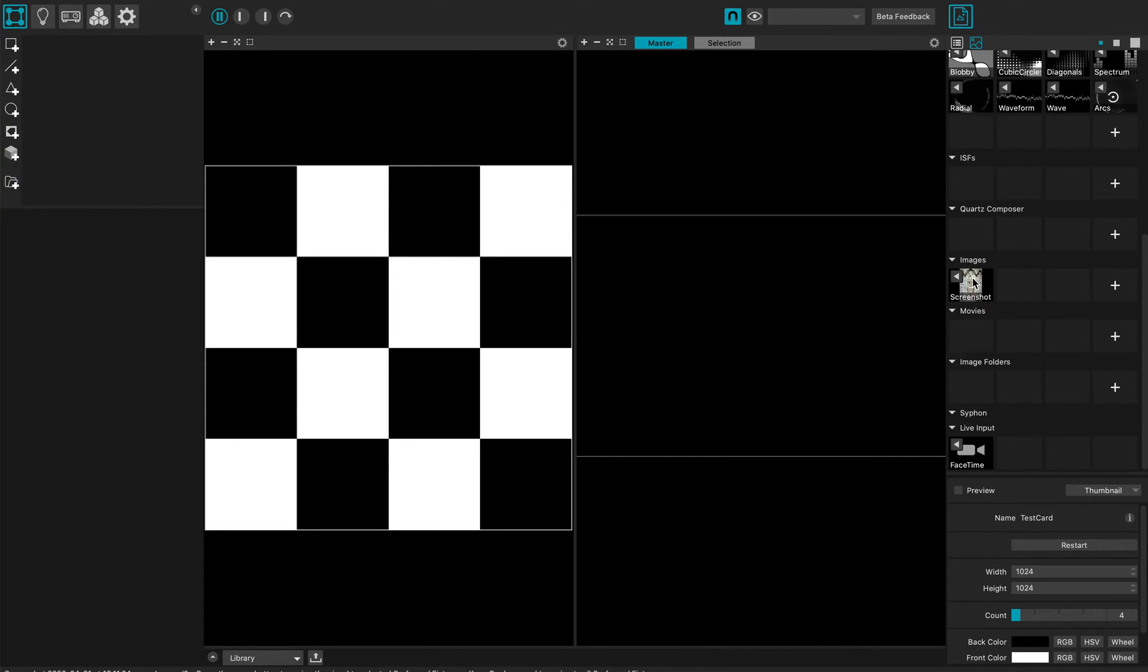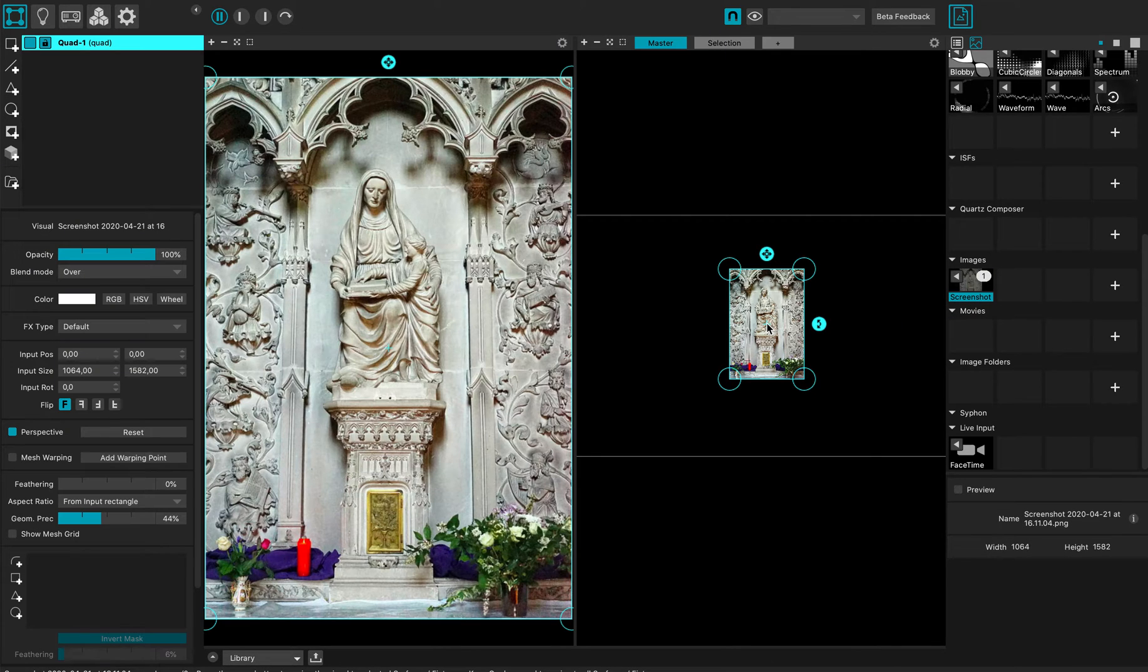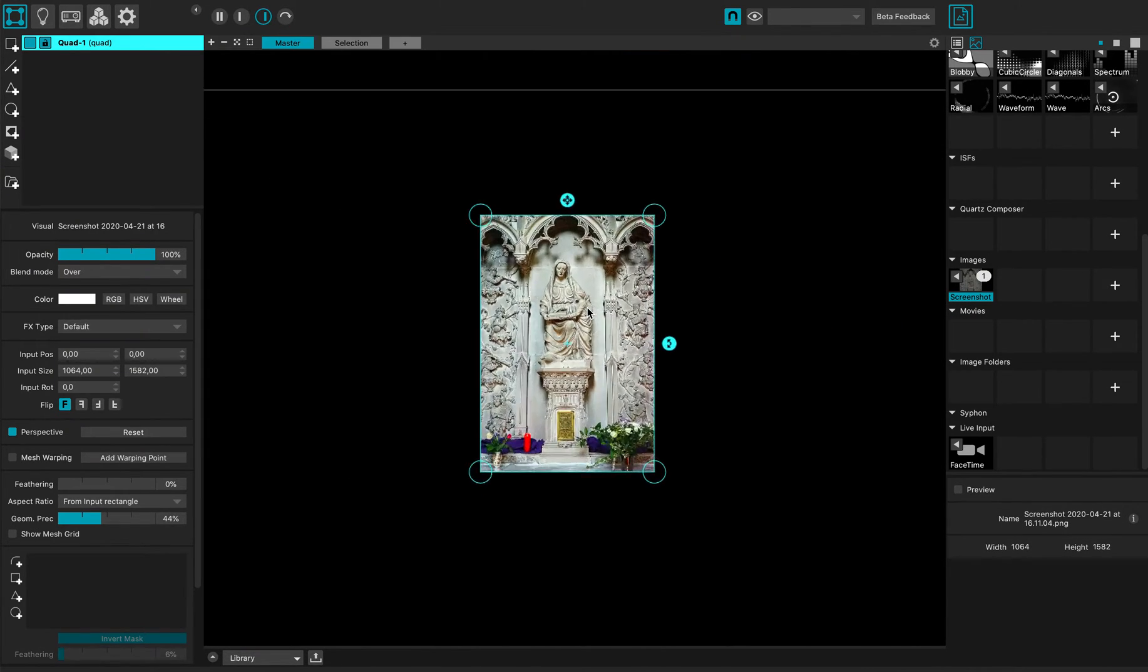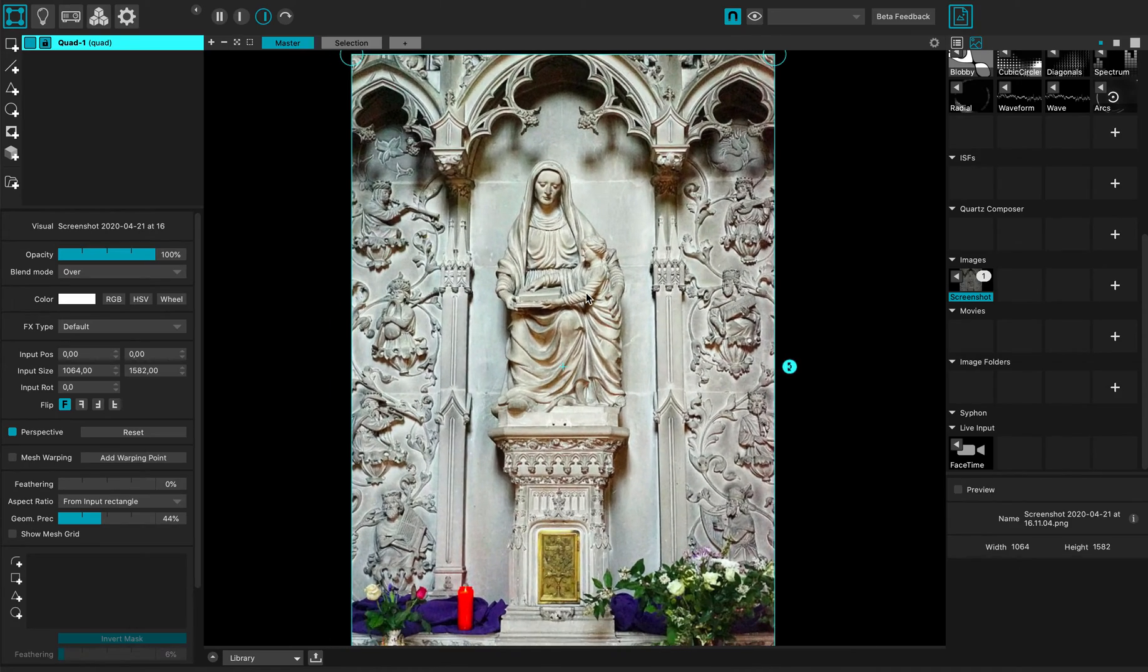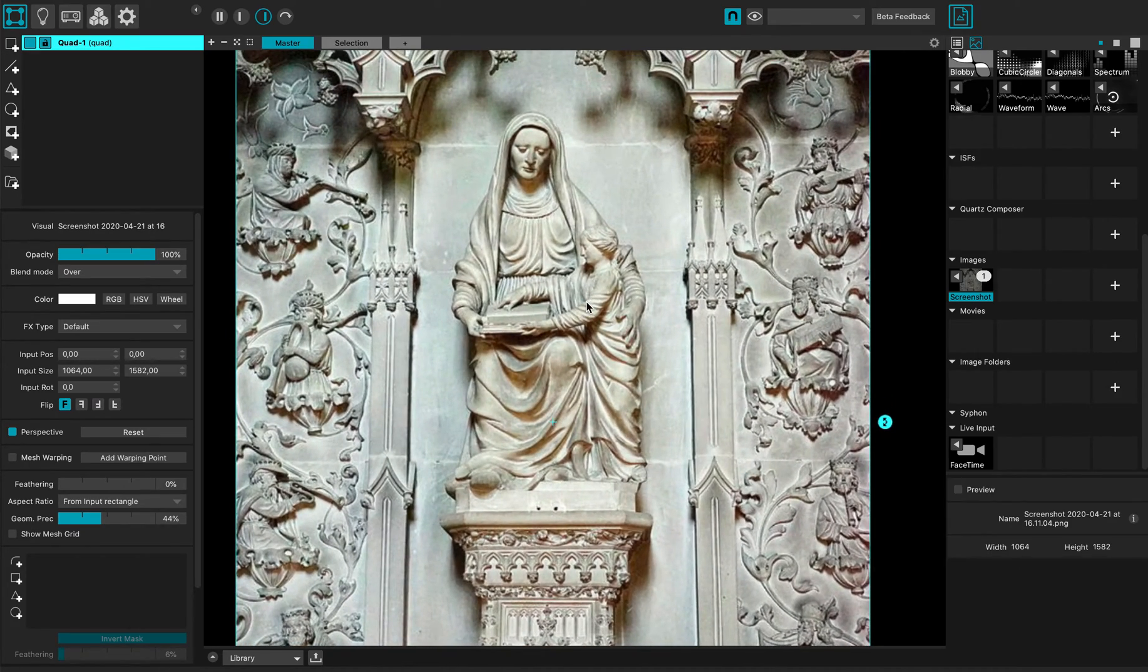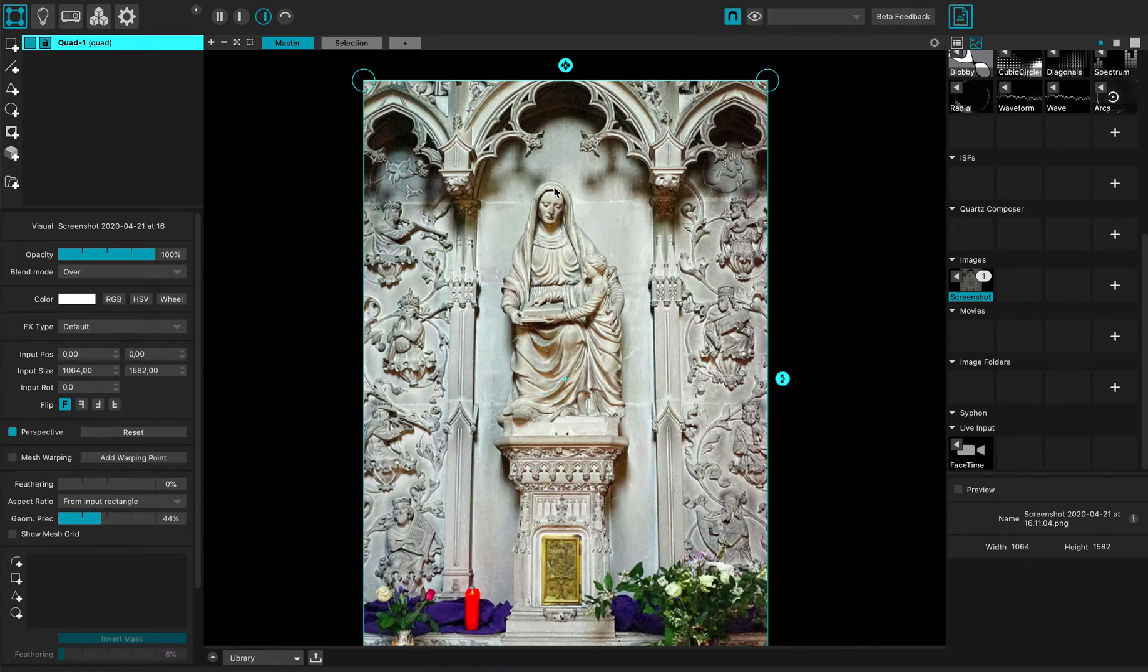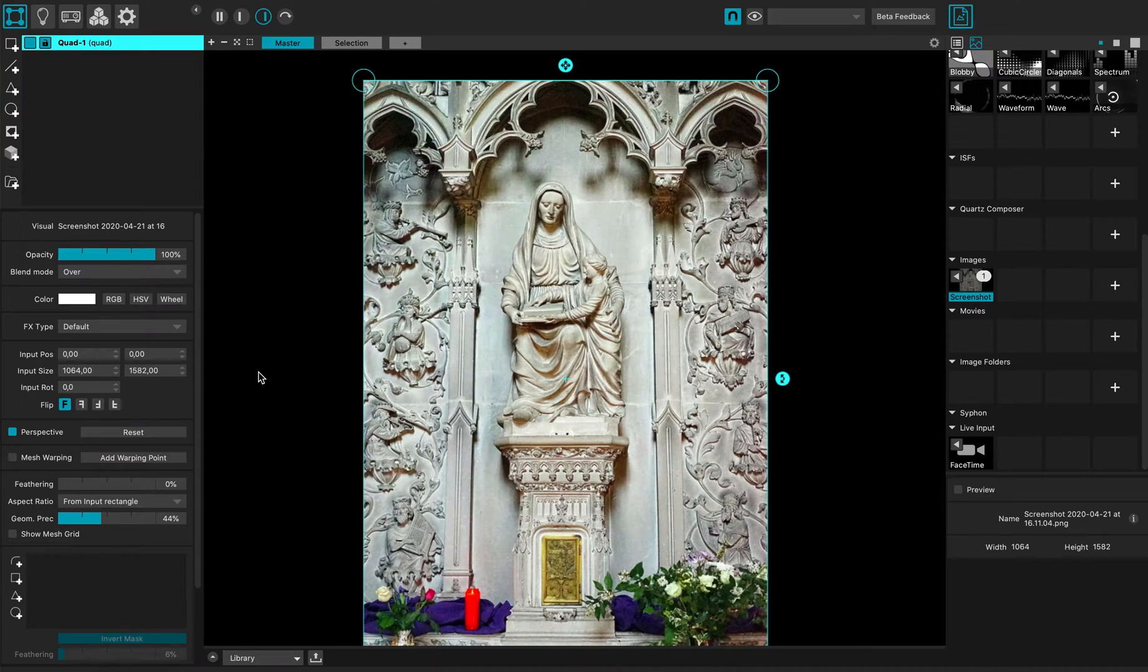For this I'm just gonna load an image, put it there, maximize the output preview. It's a nice picture of a statue in a church and basically I want to mask out this statue from the background for video projection for instance.